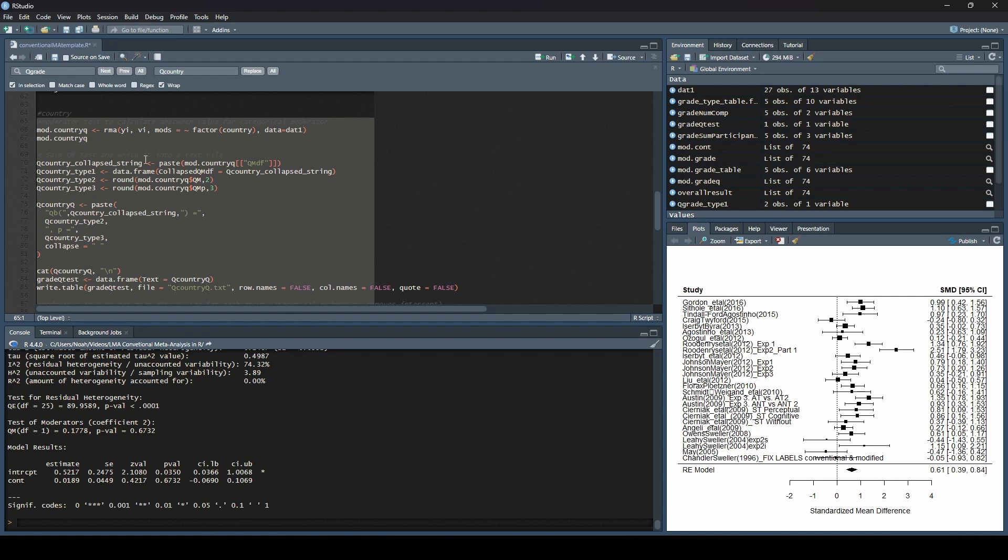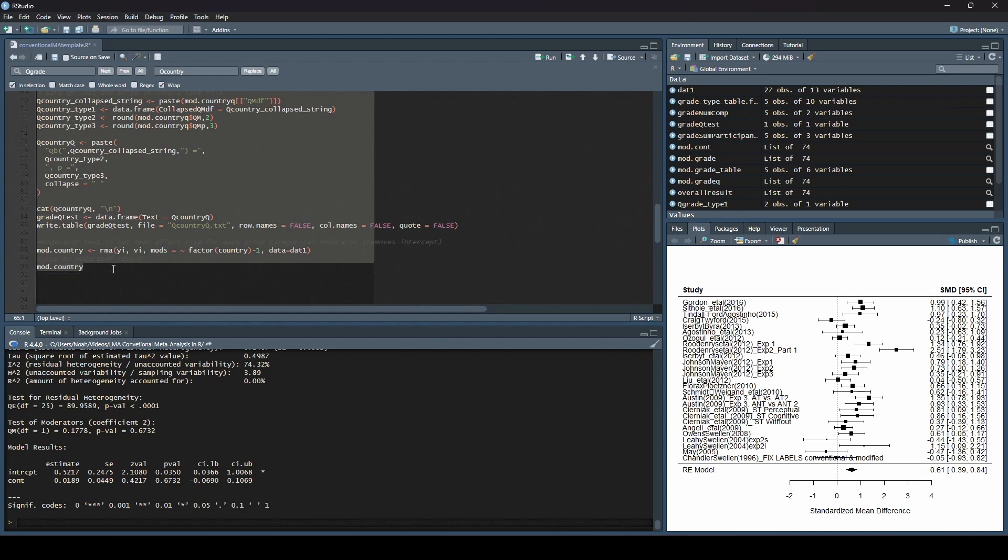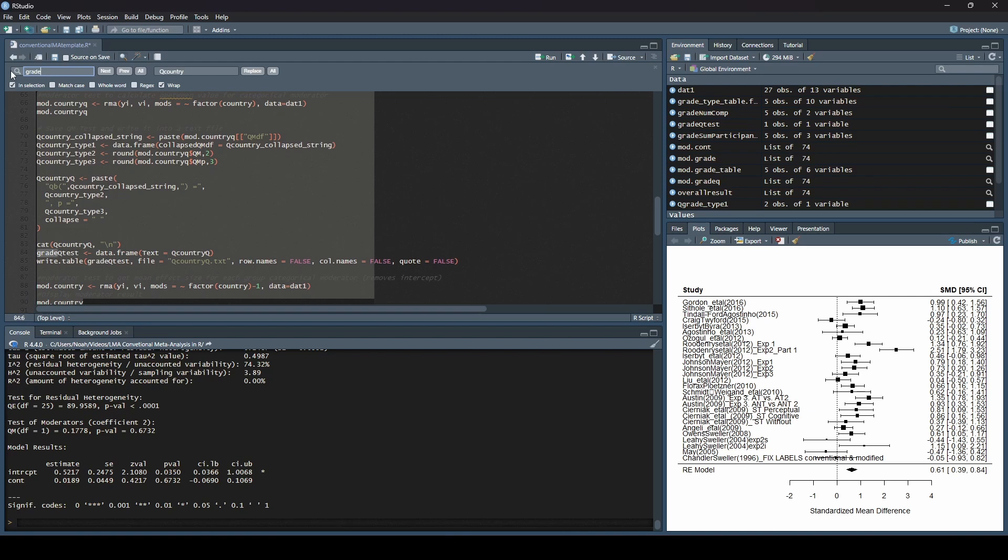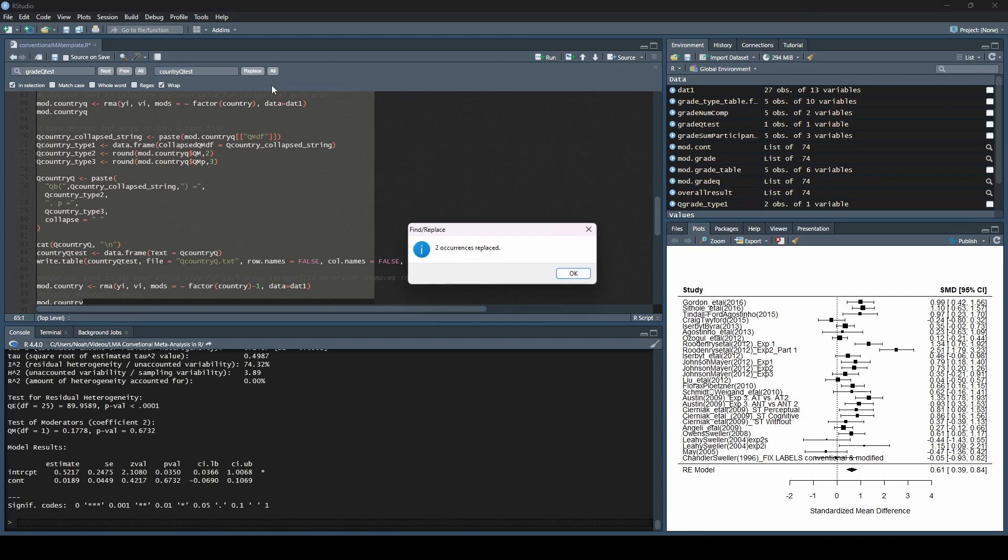So as we're glancing through here, we're like, okay, this is looking pretty good. I don't see any other references to grade. Oh, yes, I do. I see a couple down here. I see grade Q test and grade Q test, right? So what I want to do is I want to fix those. And I am a little bit lazy, so I always just use this find and replace so that I don't have to type something twice. And we're just going to call it the same thing, but with country instead of grade. So it'll be country Q test. And then I'm going to replace both of those.